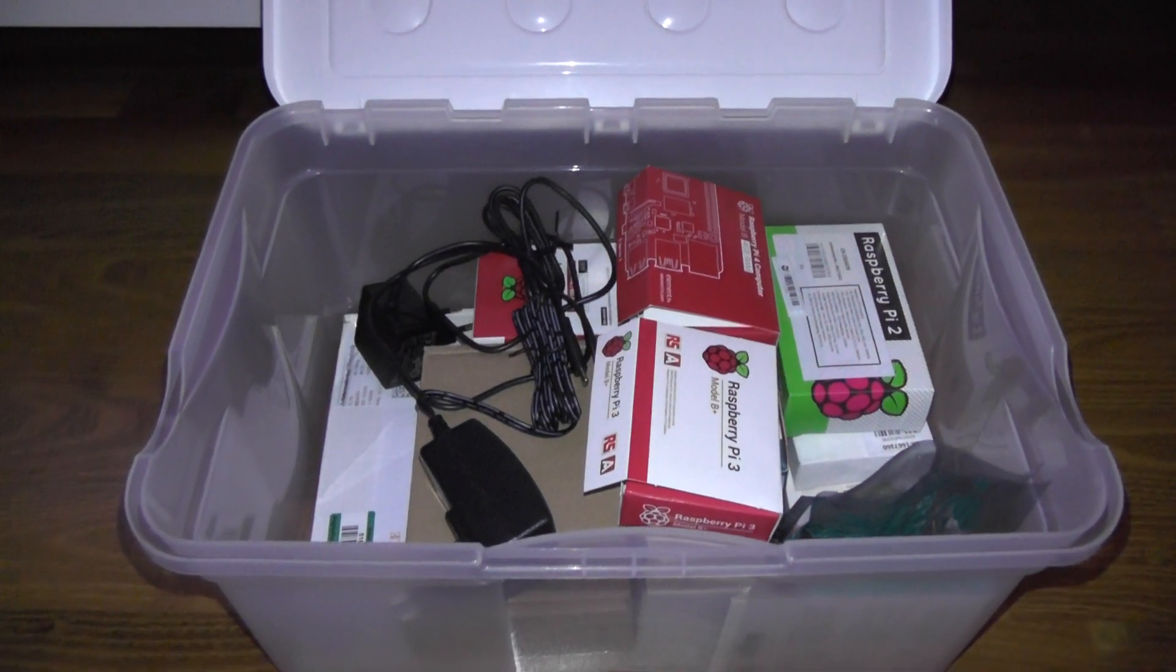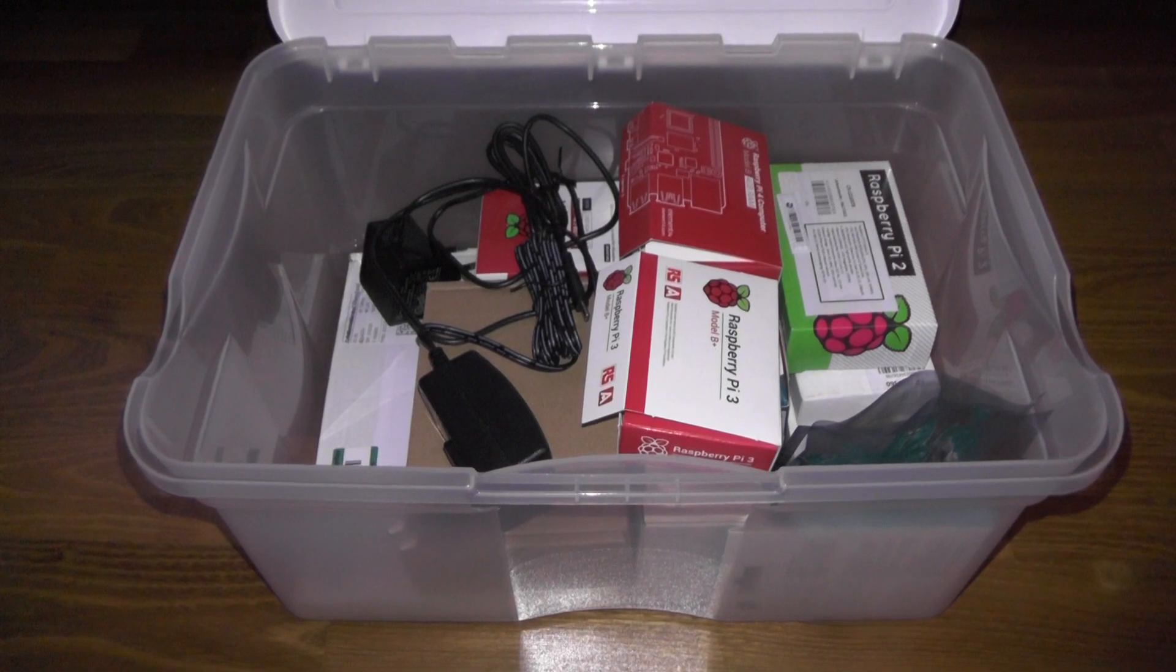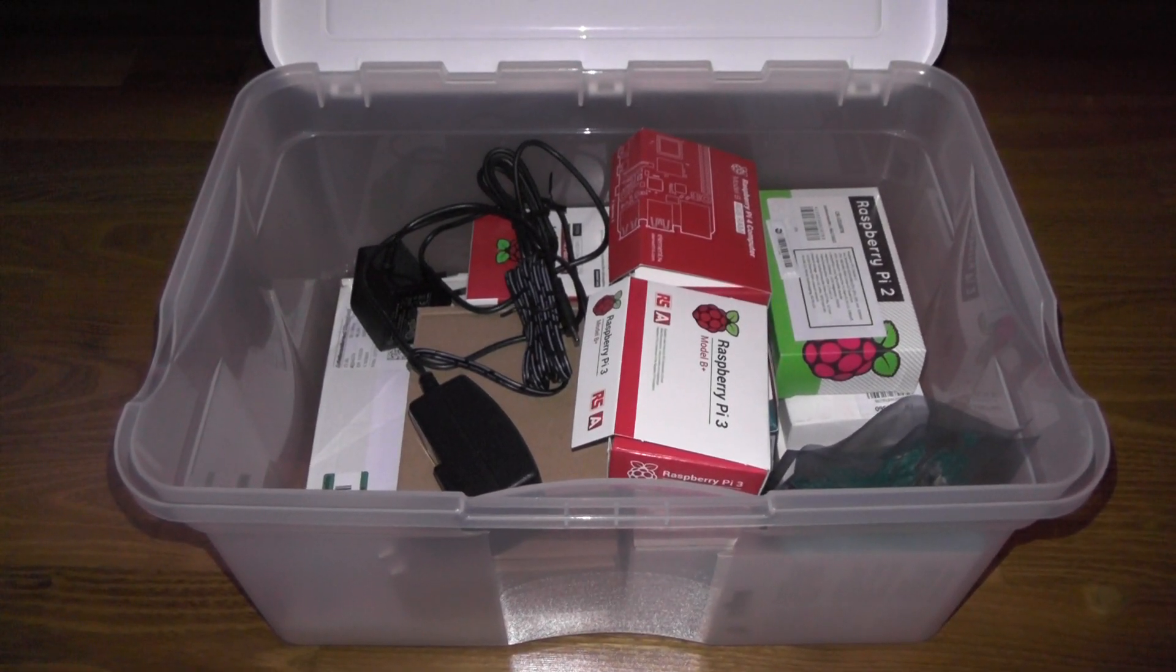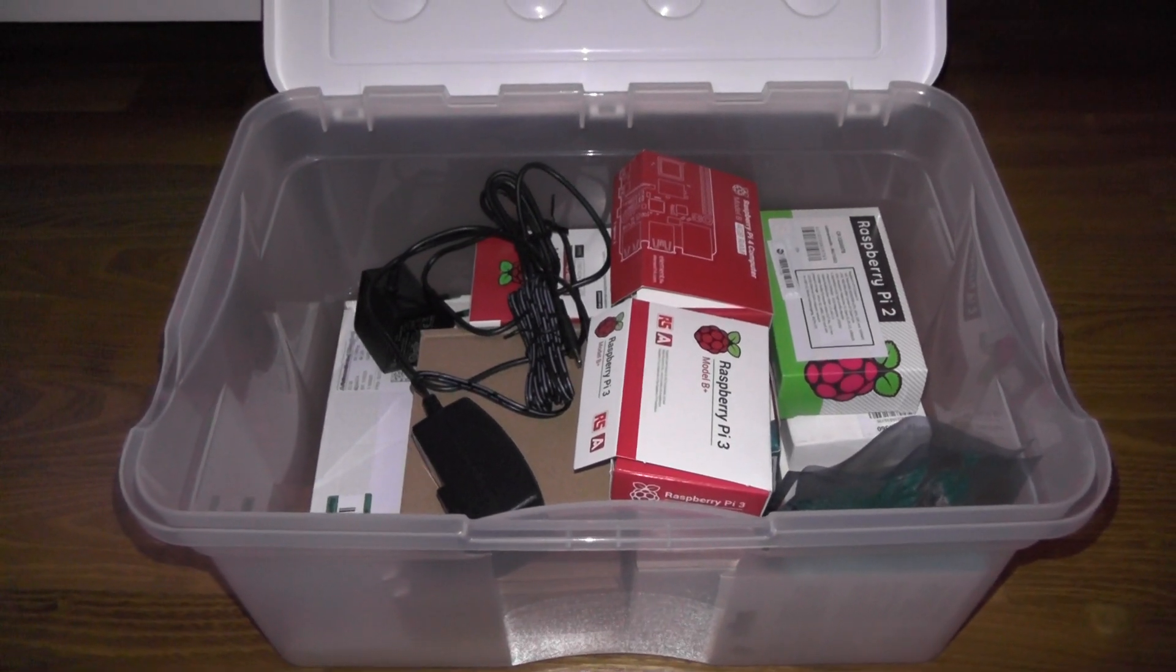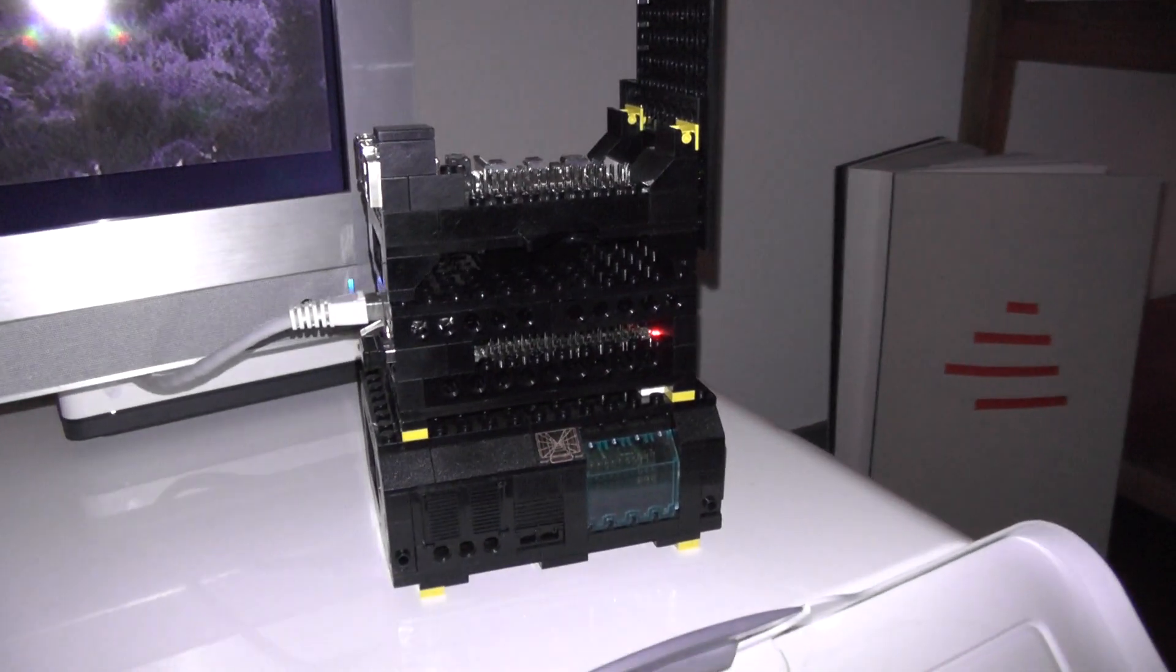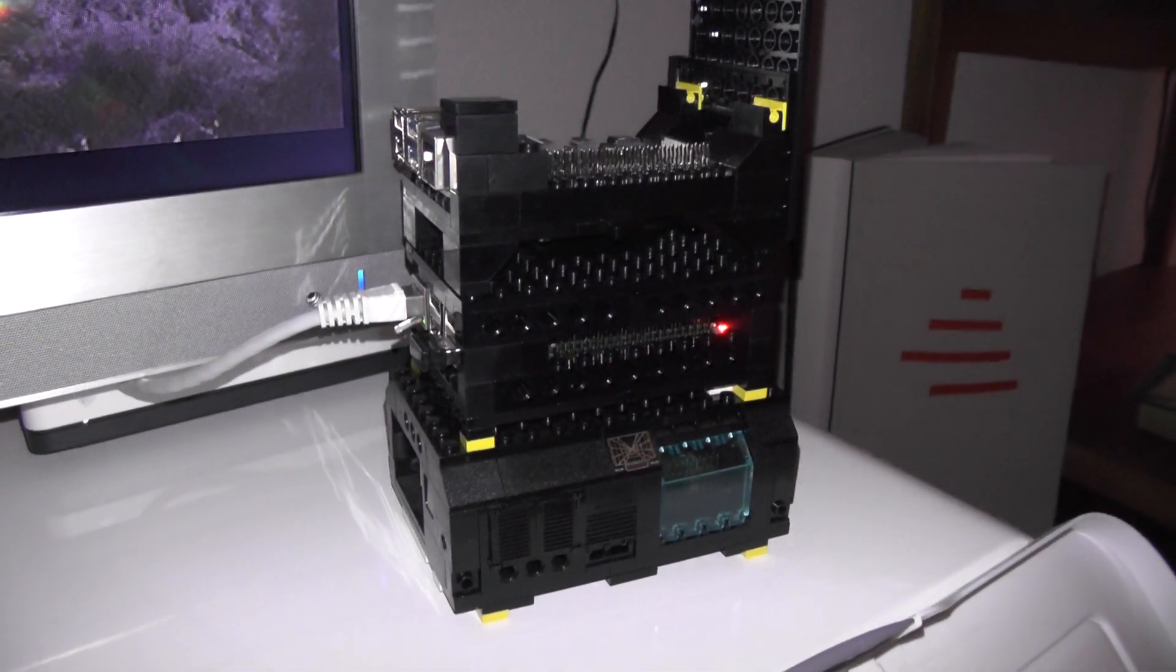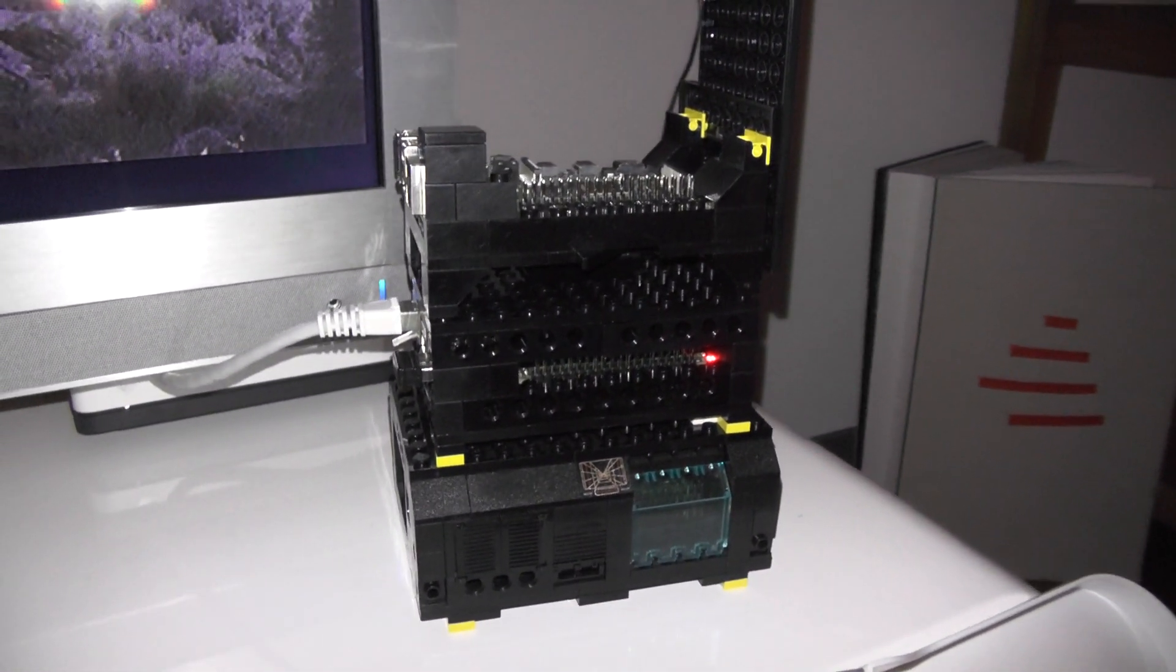I own a piece of every generation of the Raspberry Pi from the very first to Raspberry Pi 4. Normally I build a case for the machines using Lego bricks. So what we have here is a stack of three Raspberry Pis.